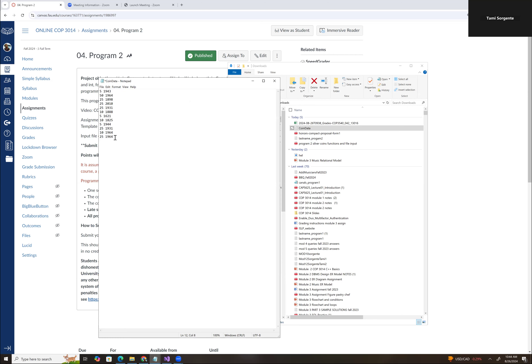If you do modify it and add more coins and hit enter, then save it into your project directory, what's going to happen is it's going to read the last line twice. So what you need to do is backspace — make sure your cursor is at the end of the last entry — because we're using the end-of-file option to read the data until the end of the file. If you hit enter, for some reason it reads that line twice, at least in Visual Studio. So make sure if you're going to save it, you backspace to the end of the last line and then save.